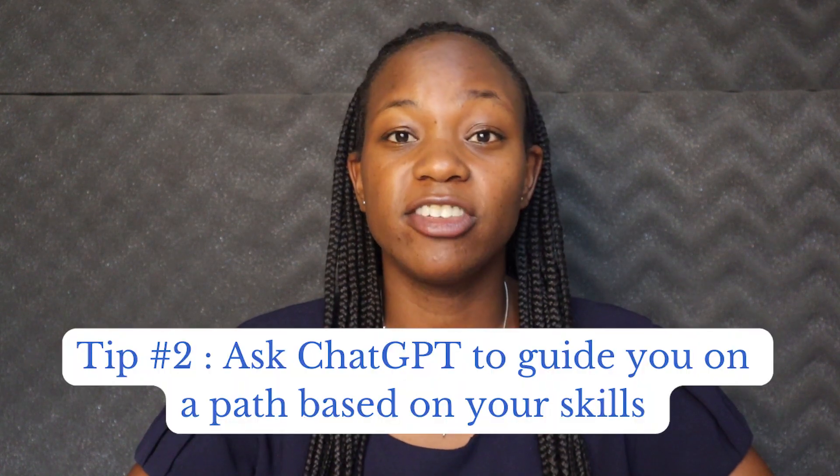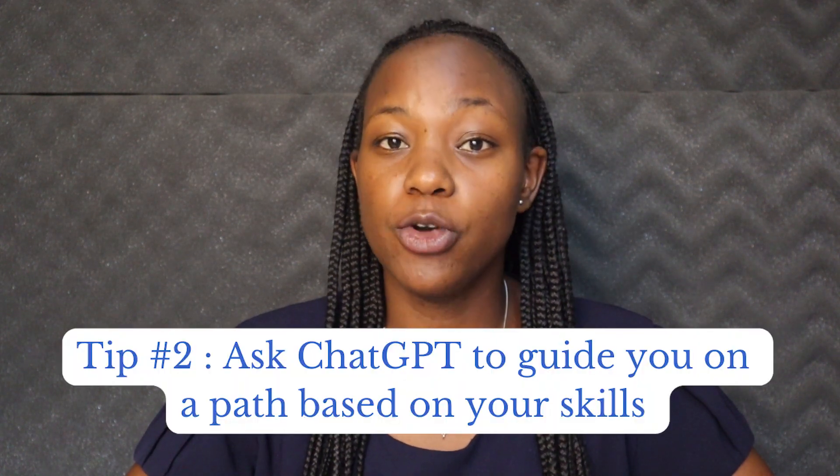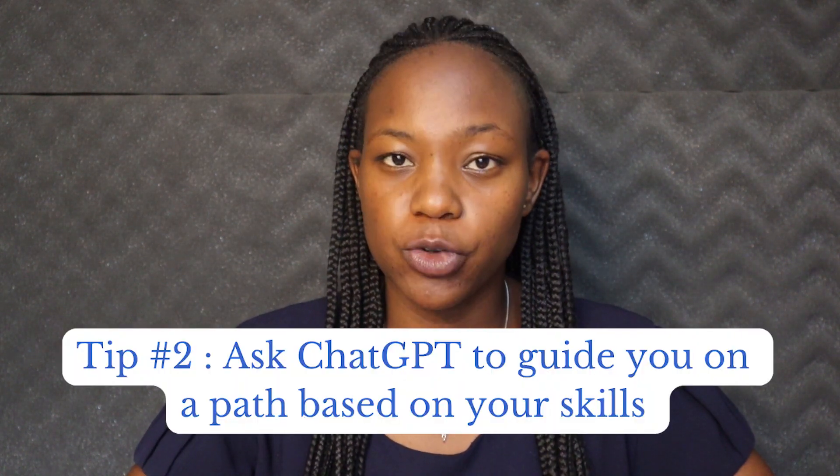Tip number two is to ask ChatGPT to guide you on a path based on your skills. So many people struggle with what they're good at, which niche they can pursue, but you can ask ChatGPT to help you with this.